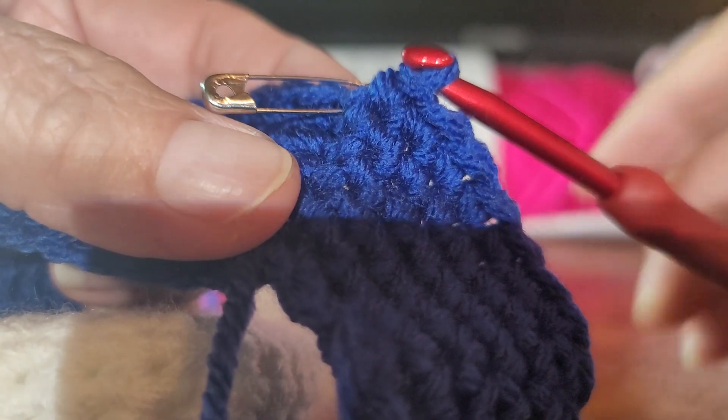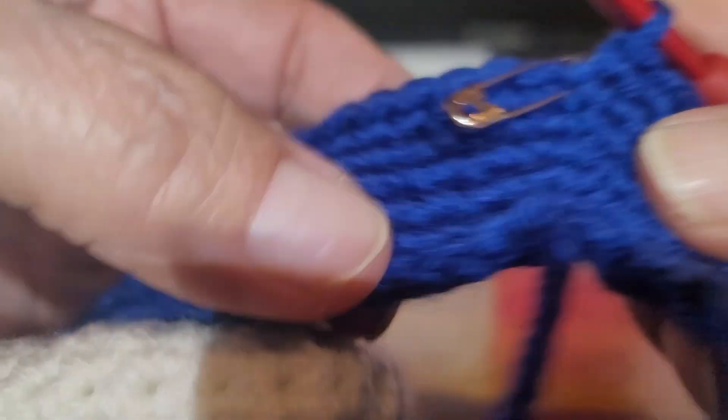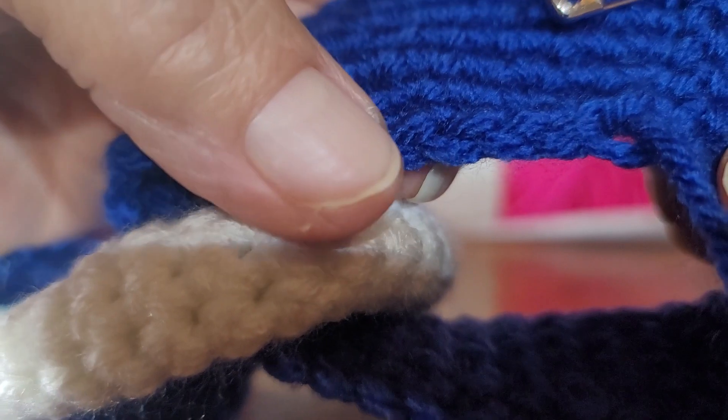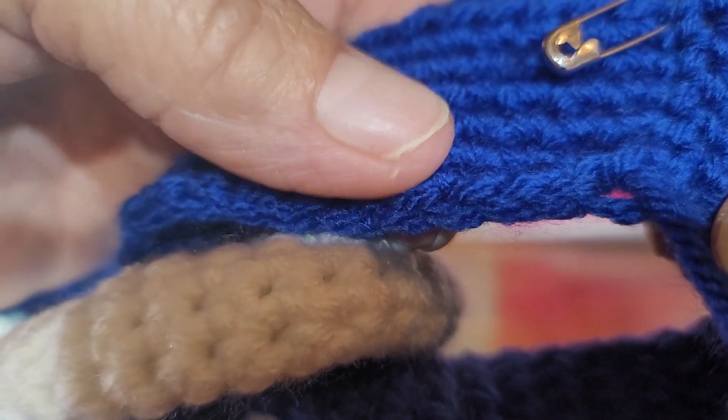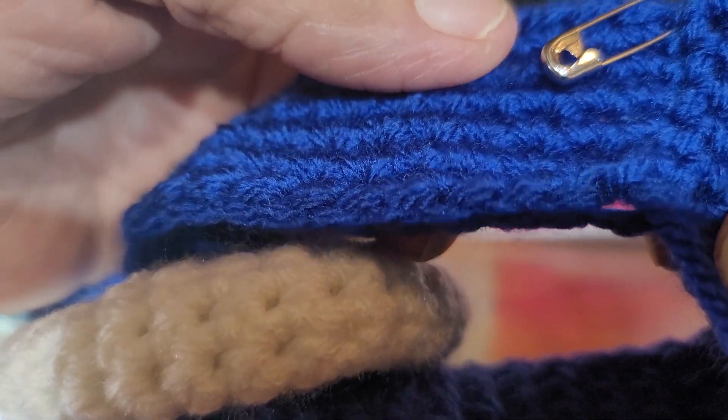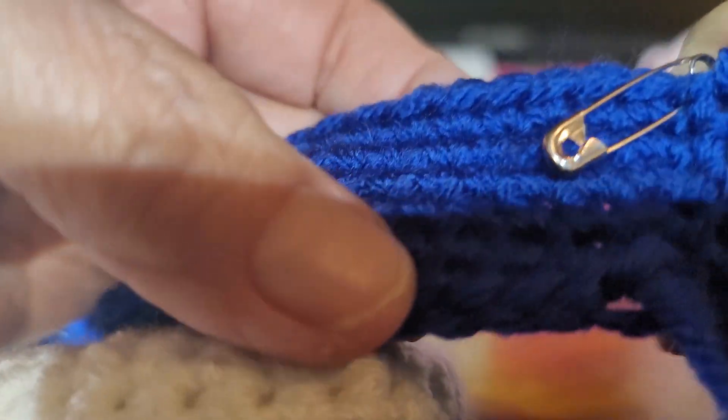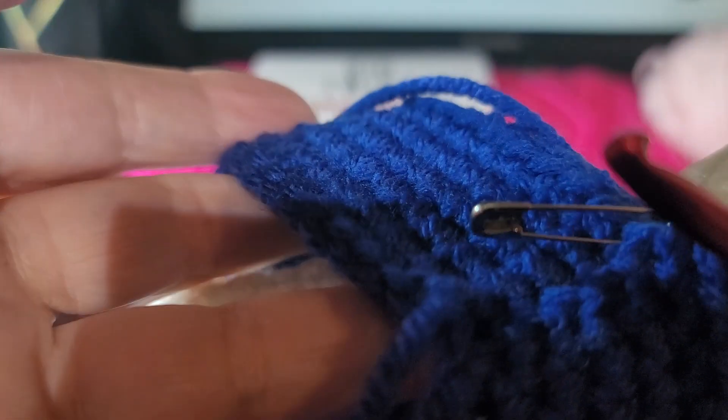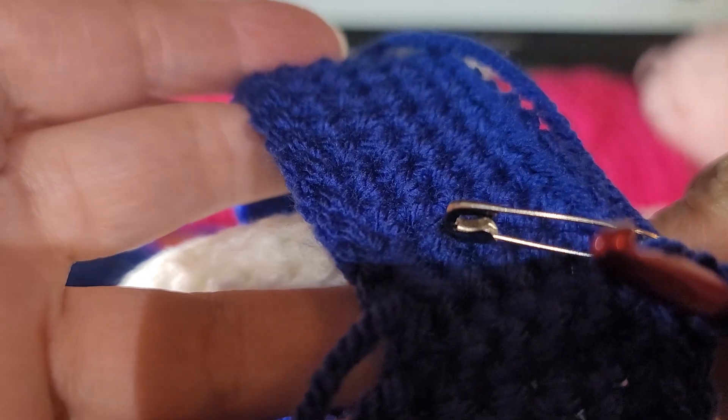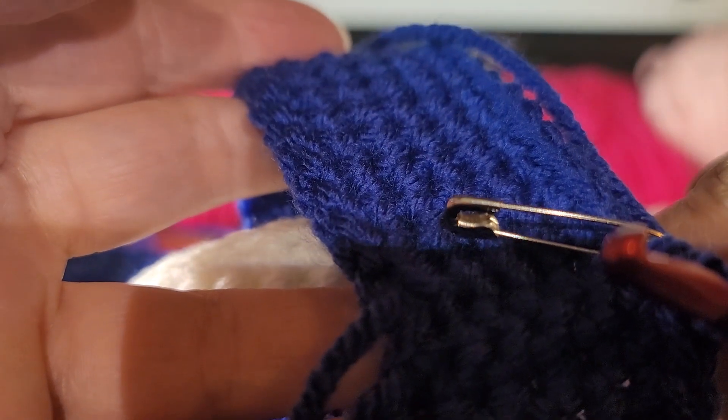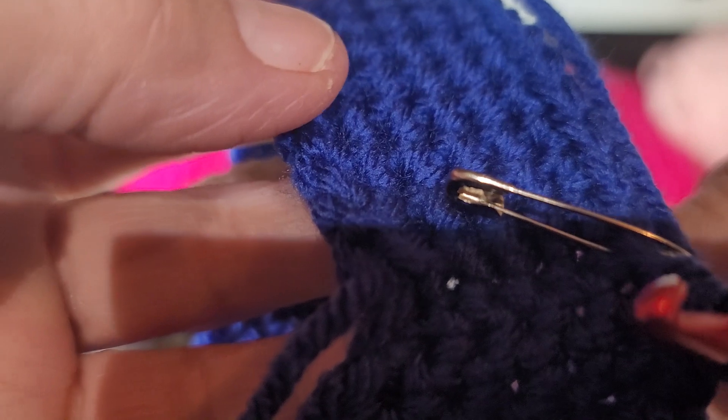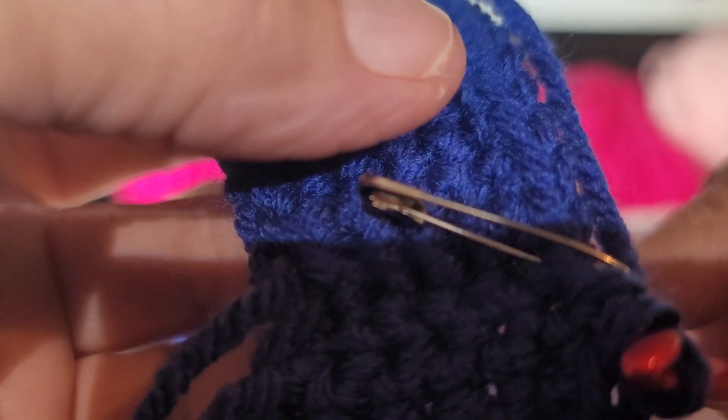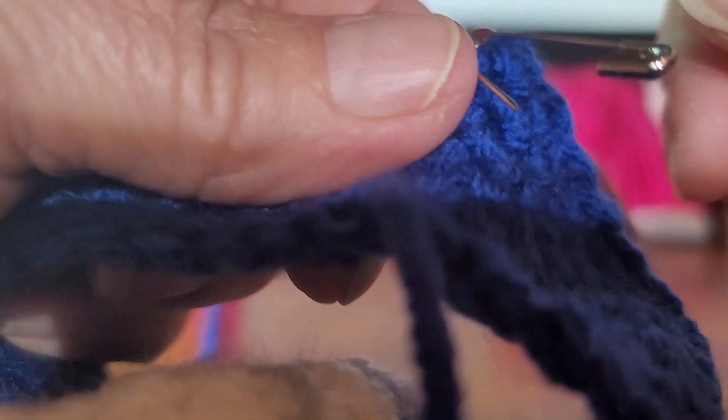Okay, got my six rows. See, one, two, three, four, five, six. See how you count the rows? Pretty easy to see your rows. One, two, three, four, five, six. I'm back here to the safety pin.